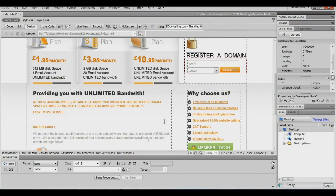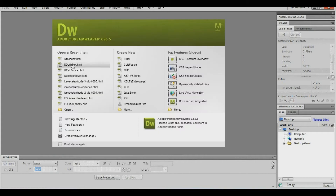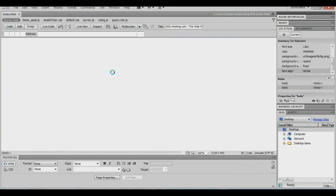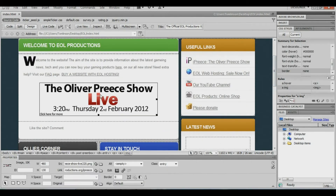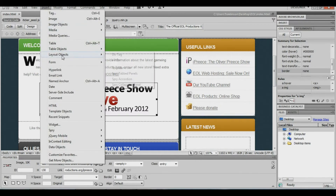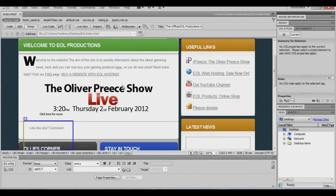First, open Dreamweaver and find the page that you want to change. We're going to use this one for an example. Select the image that you want, then go to Insert, Layer Objects, and APDiv, which you'll press on.